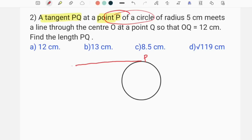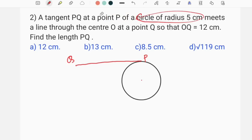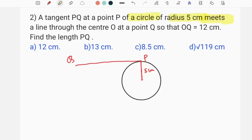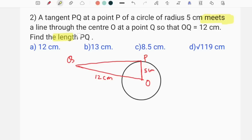The second question is about PQ. Look at the tangent — it's called PQ. This circle has a radius of 5 cm. You can see this between the circular point of 5 cm. The circle has a radius of 5 cm, and we draw a line through the center O, which is Q. OQ is 12 centimeters. The drawing shows 12 centimeters. Find the length PQ.